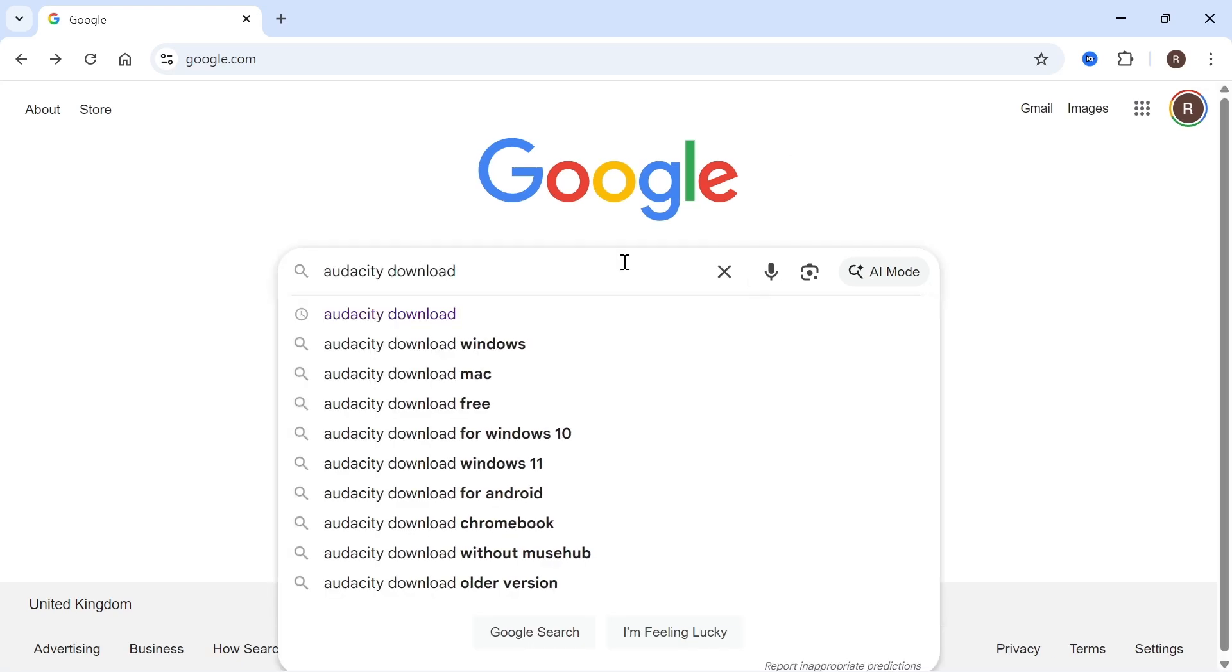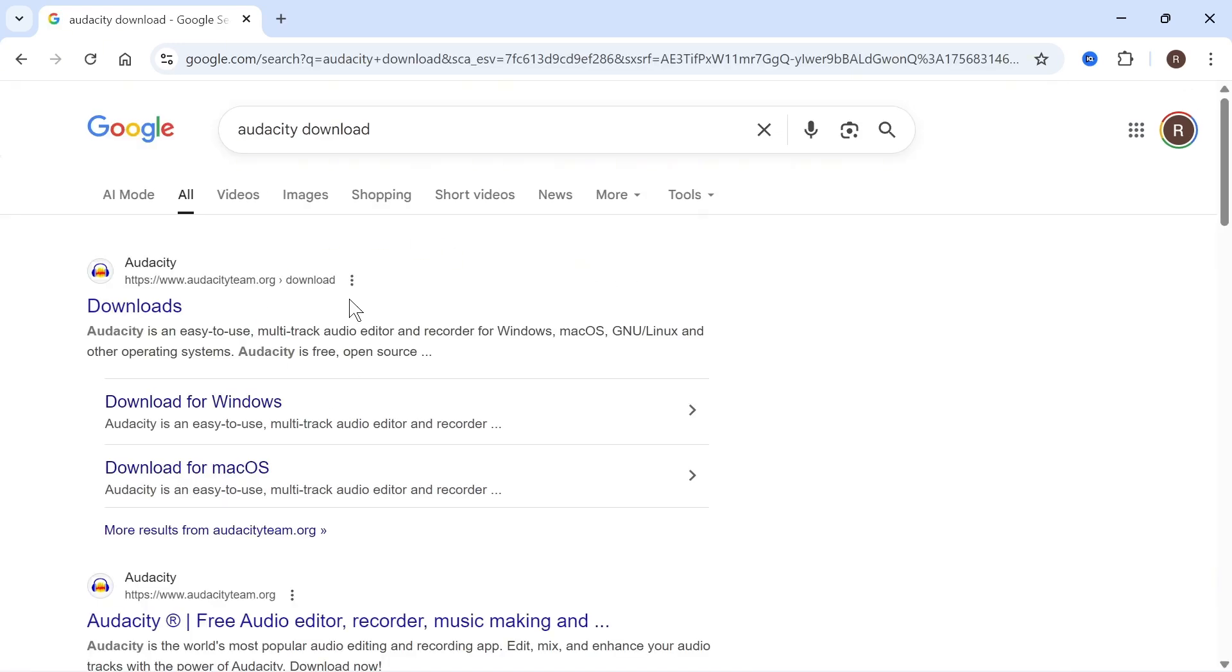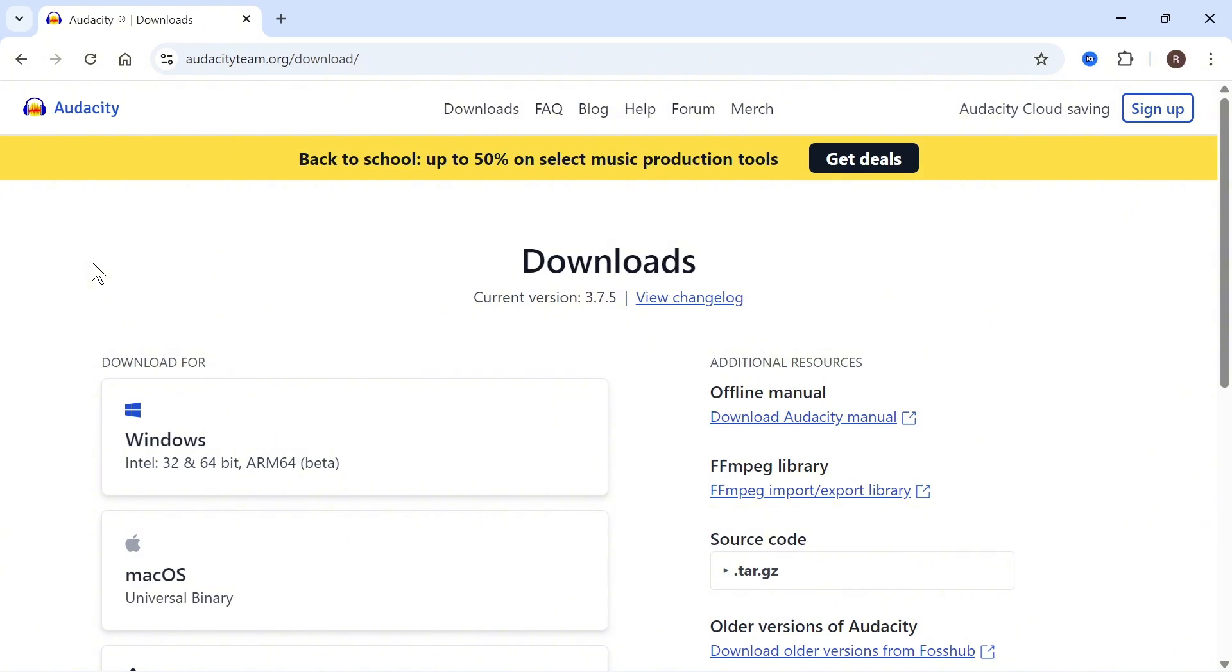All you need to do is type in Audacity Download in a Google search engine and then click on this top website here, which is audacityteam.org.